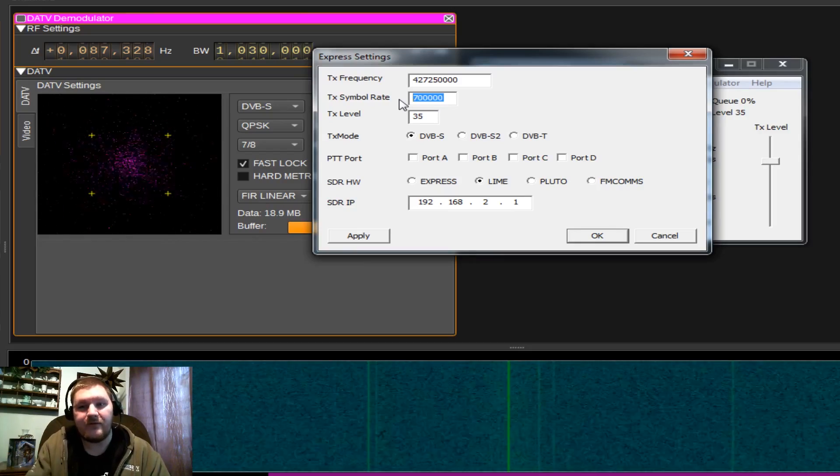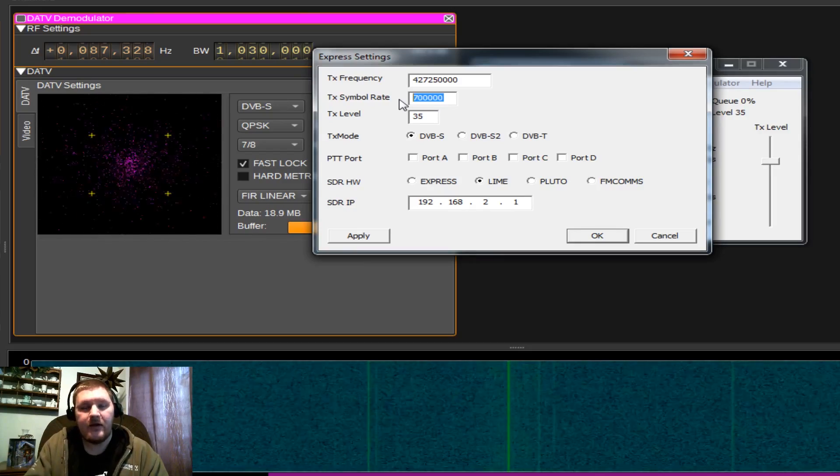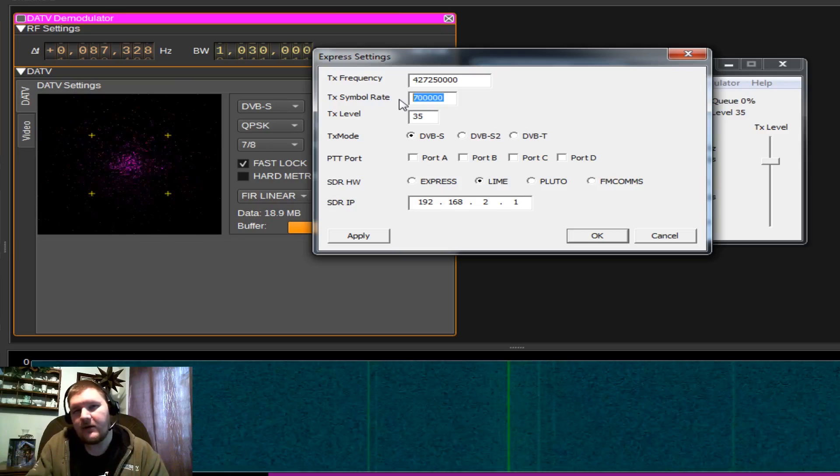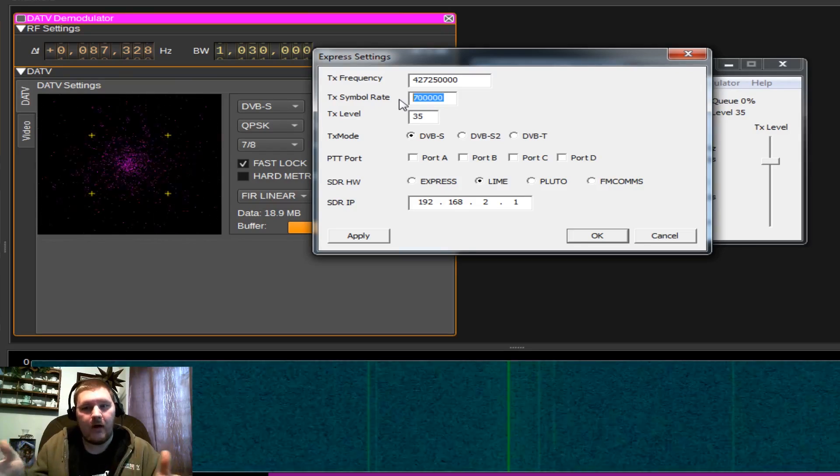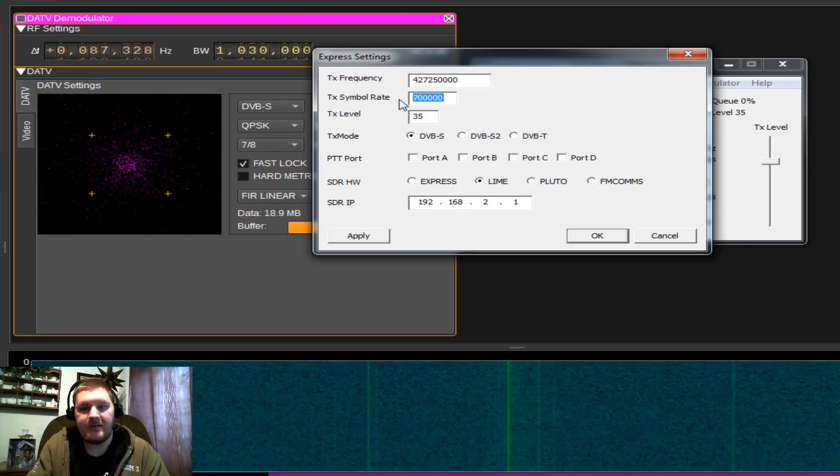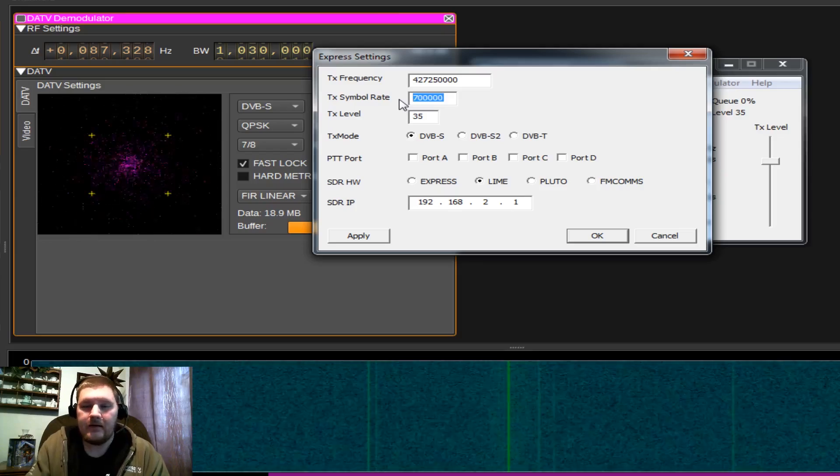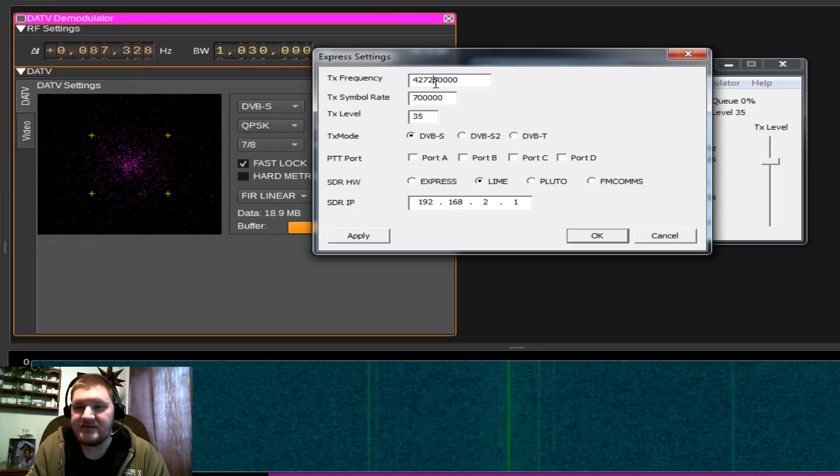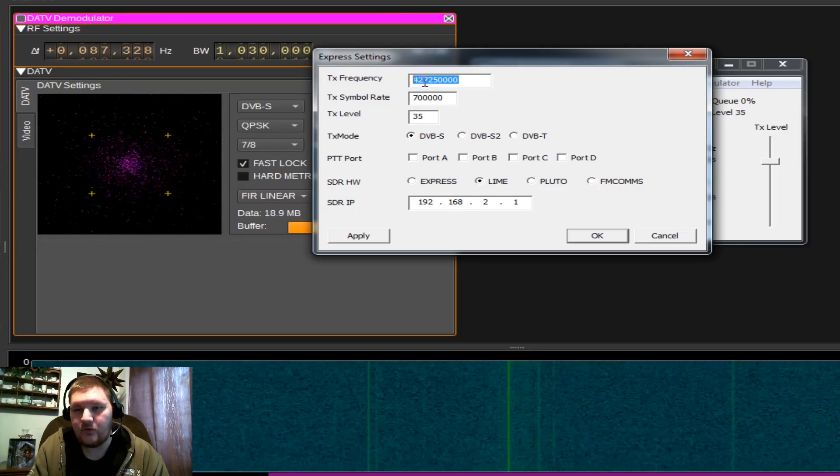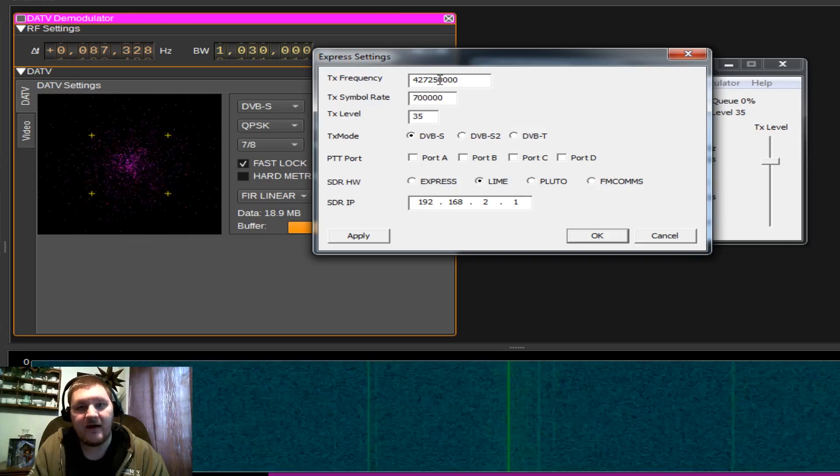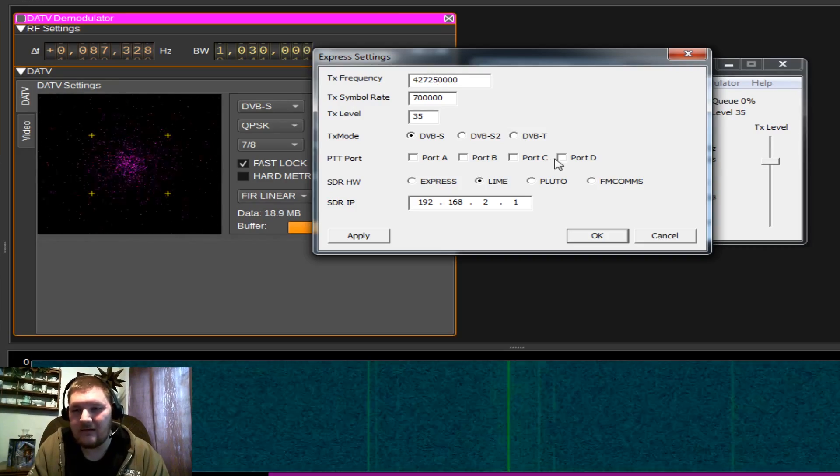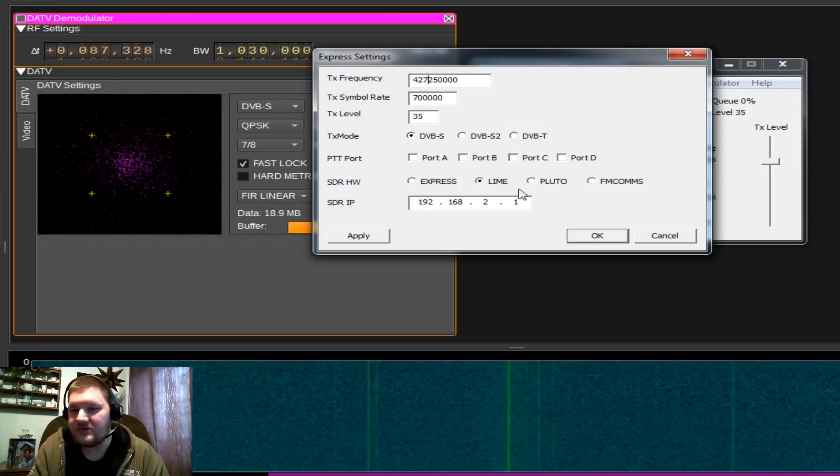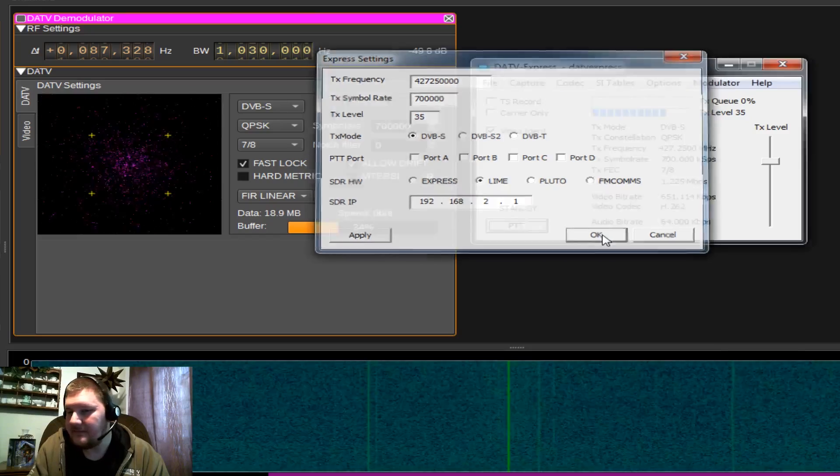you're going to be using up just about 1 megahertz of bandwidth. You can go up or down with this, but that's roughly where you're going to be at 700 kilo symbols. And again, your frequency is going to be in hertz, so this is actually 427.25 megahertz. You can use a Google calculator if you're not familiar with that conversion. So we're just going to hit OK.